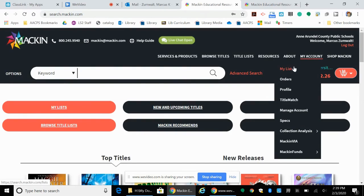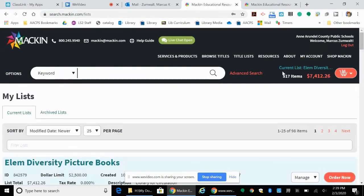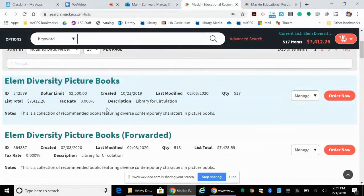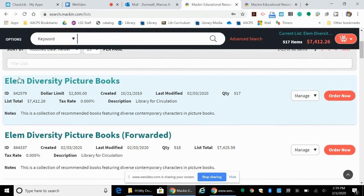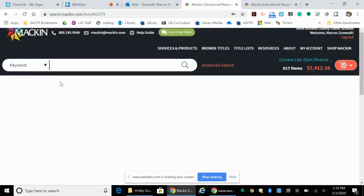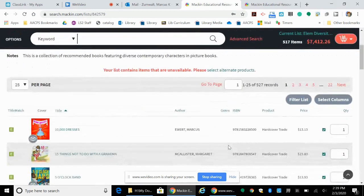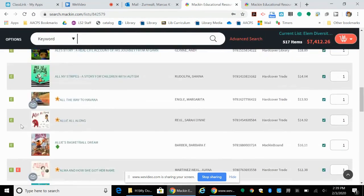Once you go to my account you can look at my lists, and from my list it should have any lists that you've made or been shared with you. This is the one I believe that was shared with everyone, it says elementary diversity picture books. Now if you click on that it should open up that entire list.